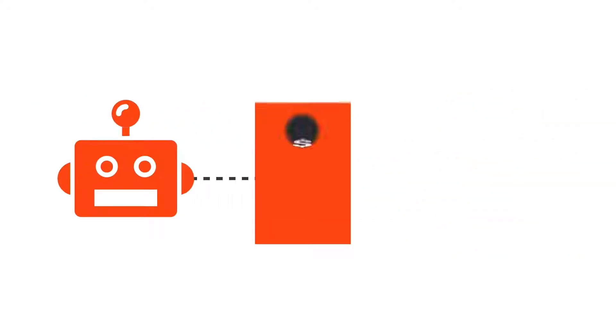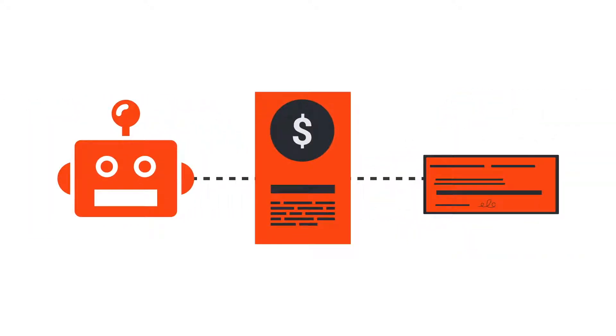Then WorkFusion deploys an RPA bot to automatically send the verified claim for payment.